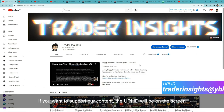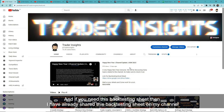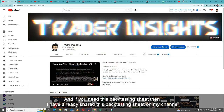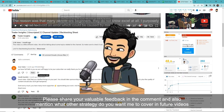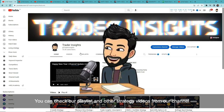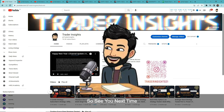If you want to support us, the UPI will be on screen. If you don't have a Demat account, the link will be in the description to open one. If you want the backtesting sheet, it has already been shared on our channel and will be in the description. Please comment with feedback or which strategy you want backtested in future videos. More awesome content is on the way — see you next time.